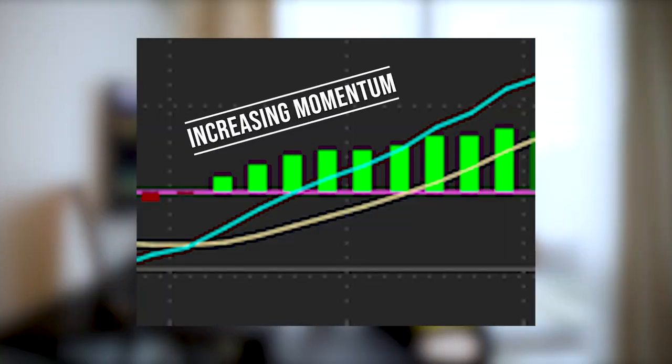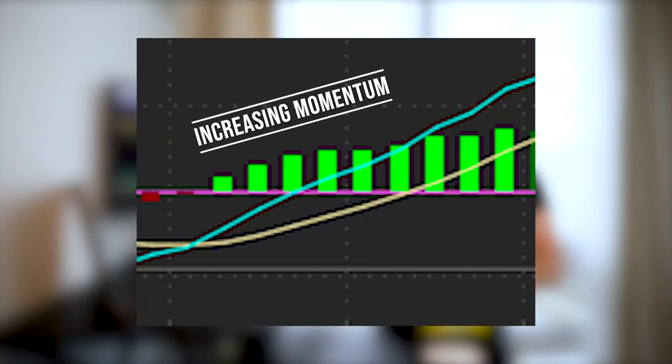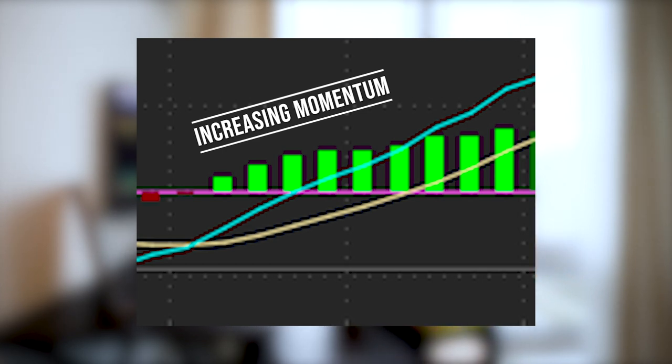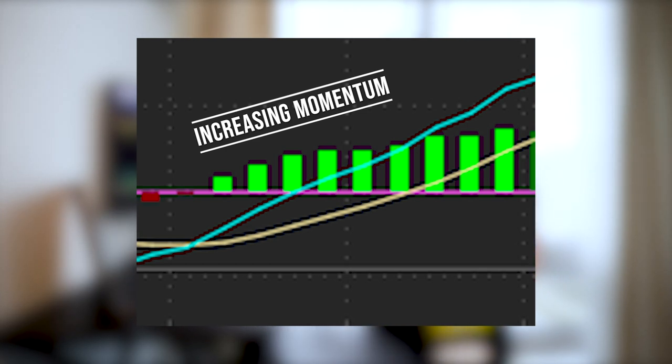If the actual green bars continue to grow and are getting larger and larger, it's showing you that the stock is getting even stronger and the momentum is increasing. For swing trading, we're all about catching momentum, so that's why this is really one of the best swing trading indicators I use pretty regularly.